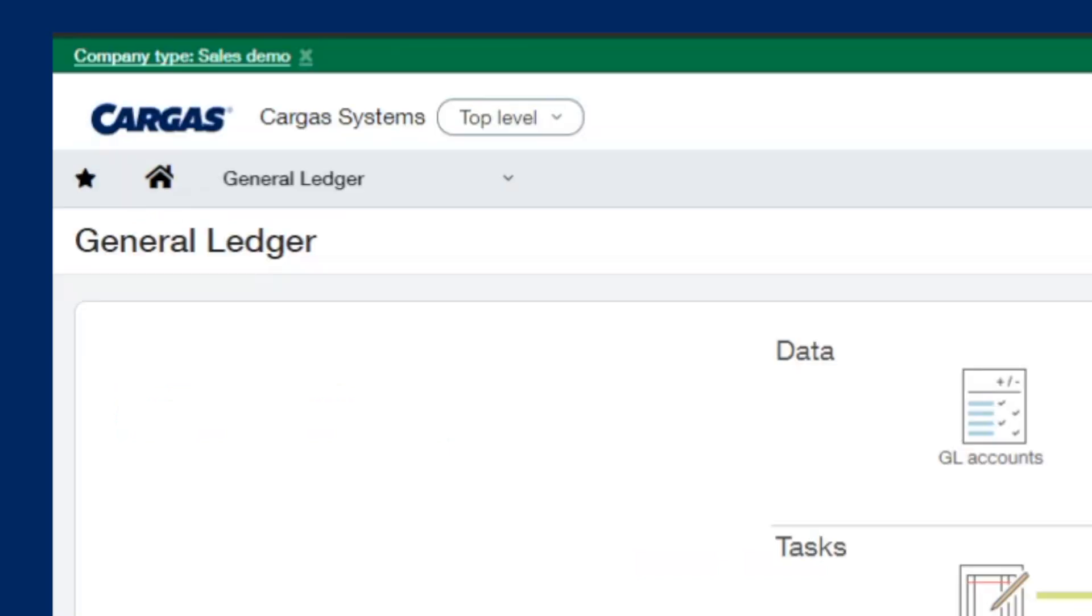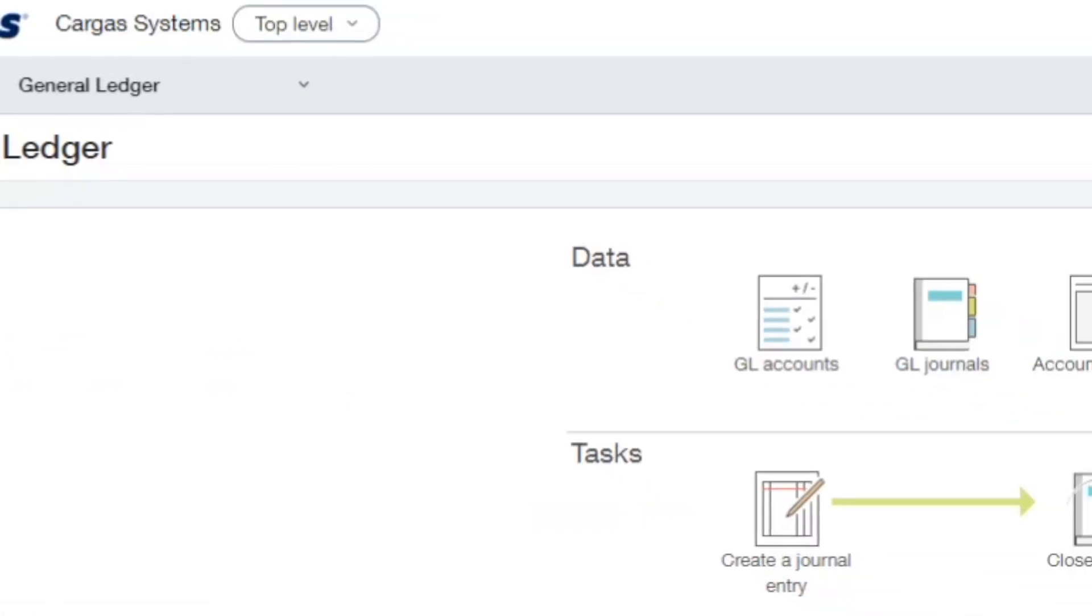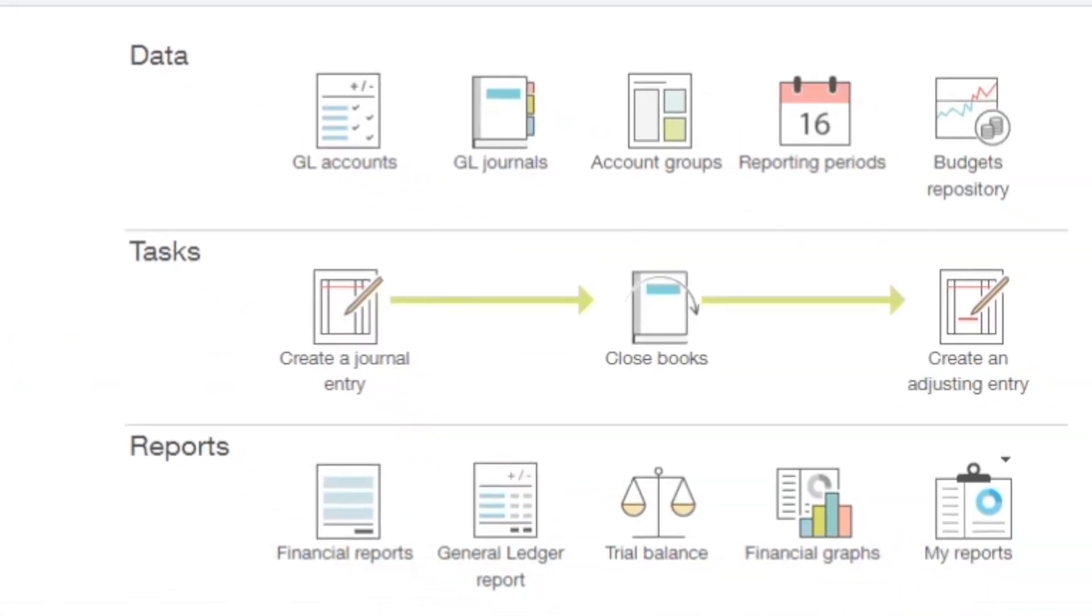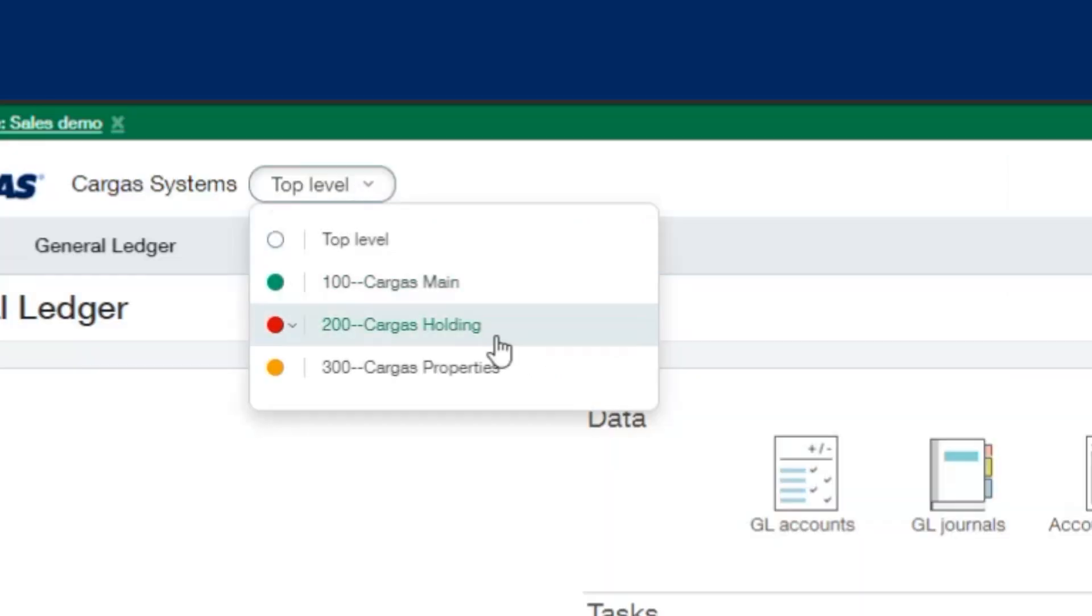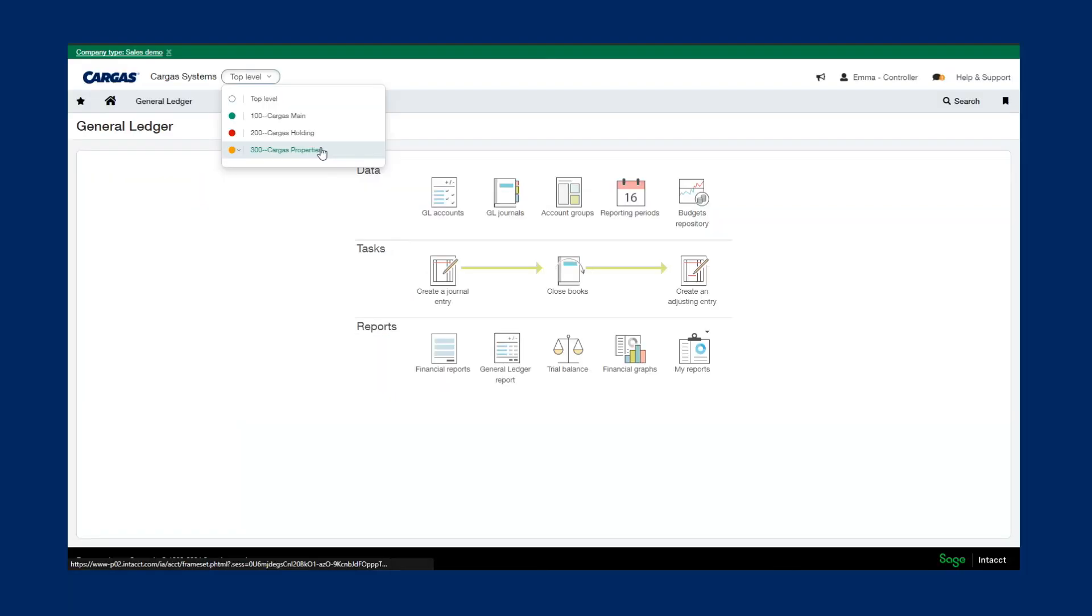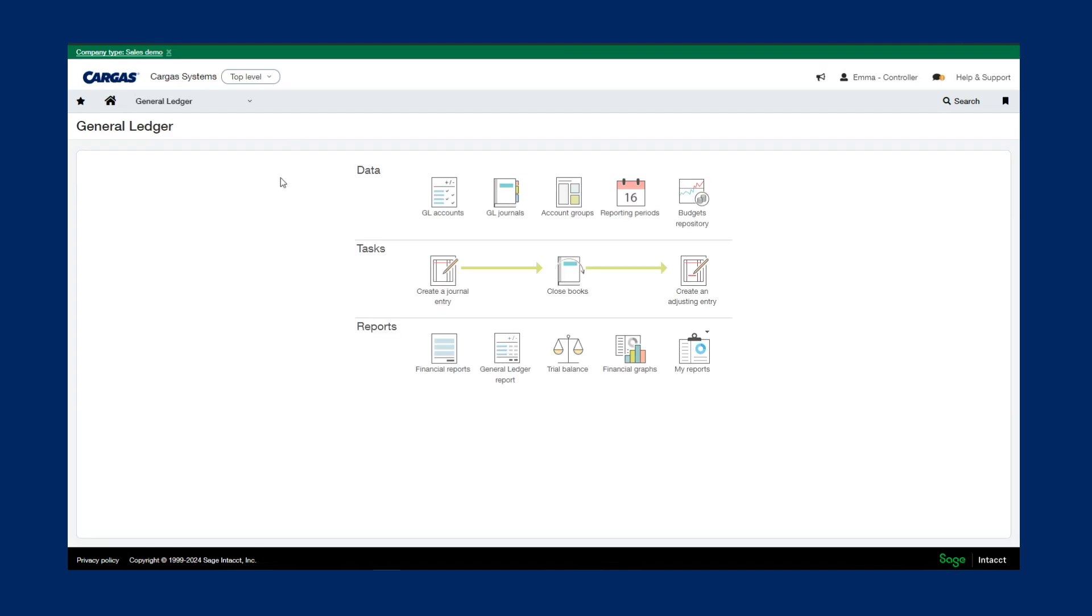Now let's review some of the essential finance functionality and core functionality that's available in Sage Intact. One of the strong suits of Sage Intact is the idea of the multi-entity shared environment. Here we can see with one login, we're able to quickly see all of our entities in one area. We can drop down into each individual entity and work at the entity level or work at the top level for a shared environment and be able to easily automatically create intercompany transactions.